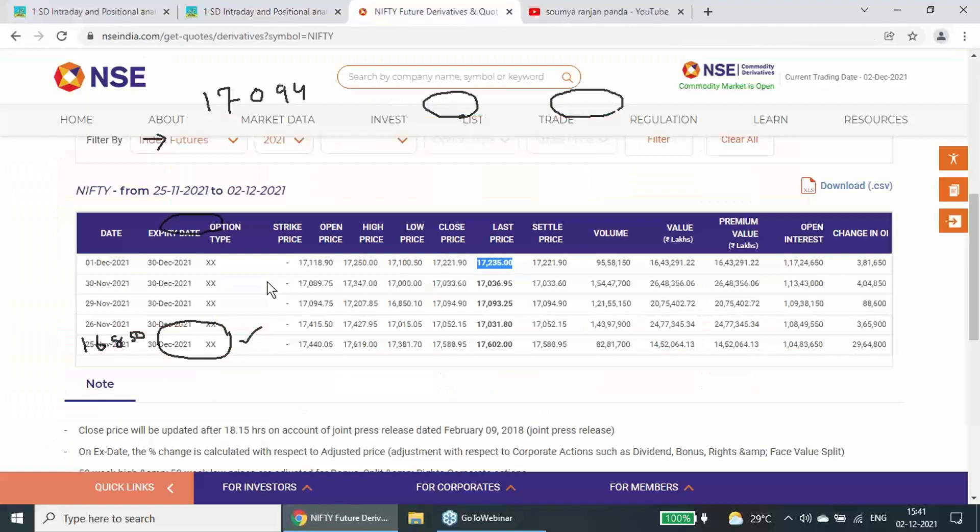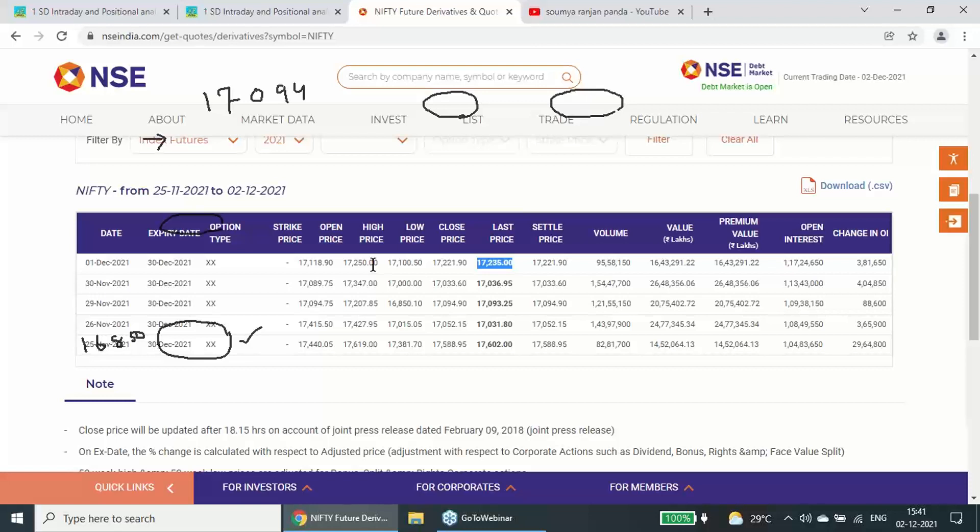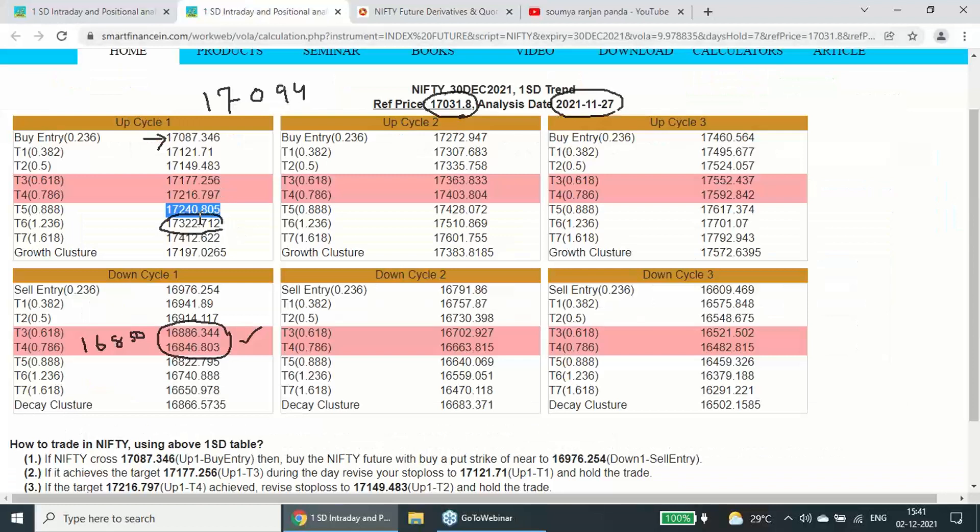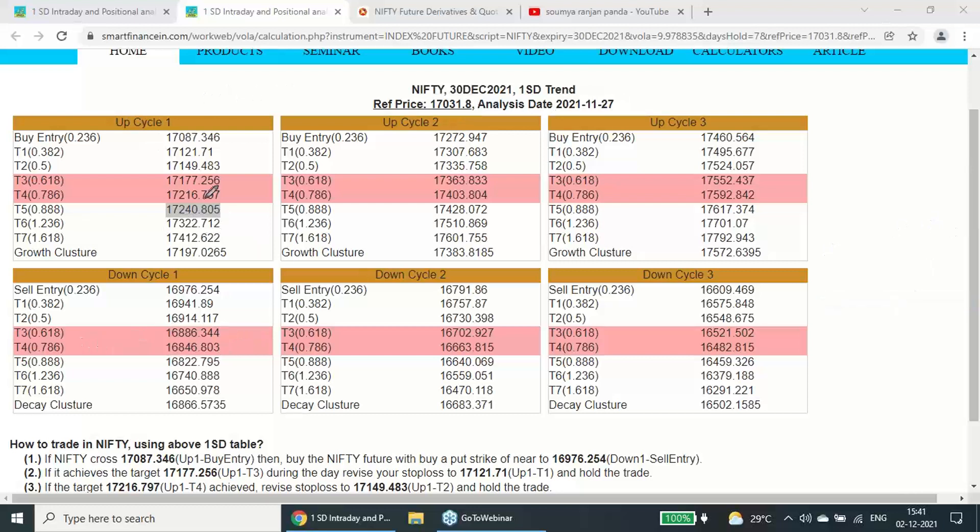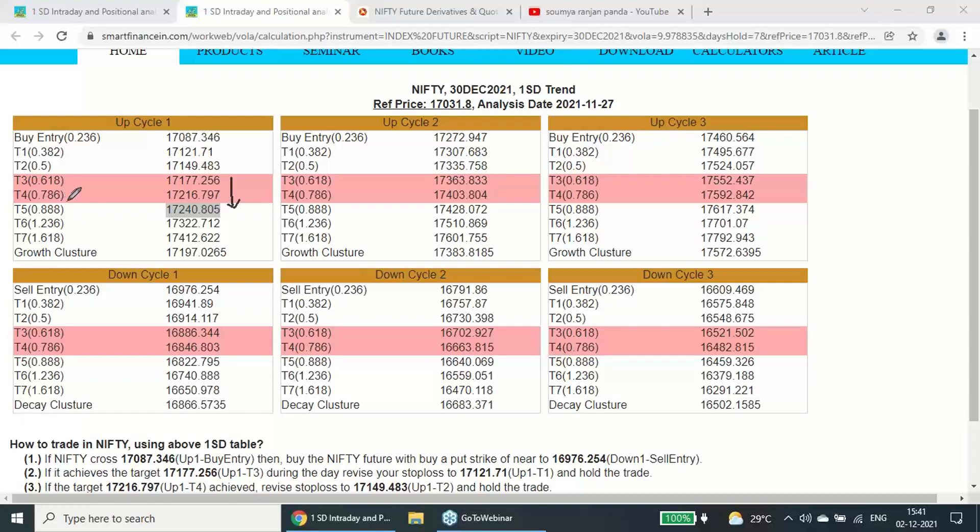Yesterday, 1st December, it made 17,250 high and 17,235 was the closing. So 17,250 was the high, again it has proved that it is the first cycle. 10 points above it has gone and 235, very close near to this level only it has closed. However, the best part of yesterday's price action was it closed above the 0.786 retracement, which is very critical. If the price maintains above there and closes there, then there is hope the uptrend should continue.